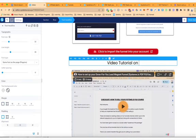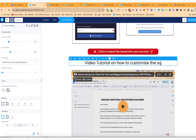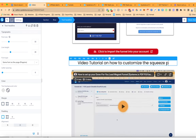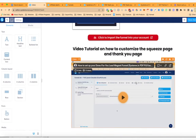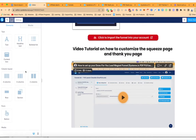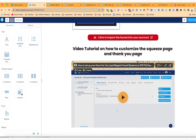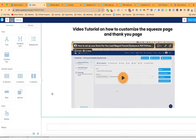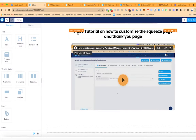I'm also going to add a video tutorial on how to customize the squeeze page and thank you page. Then I'm going to include another section as well.